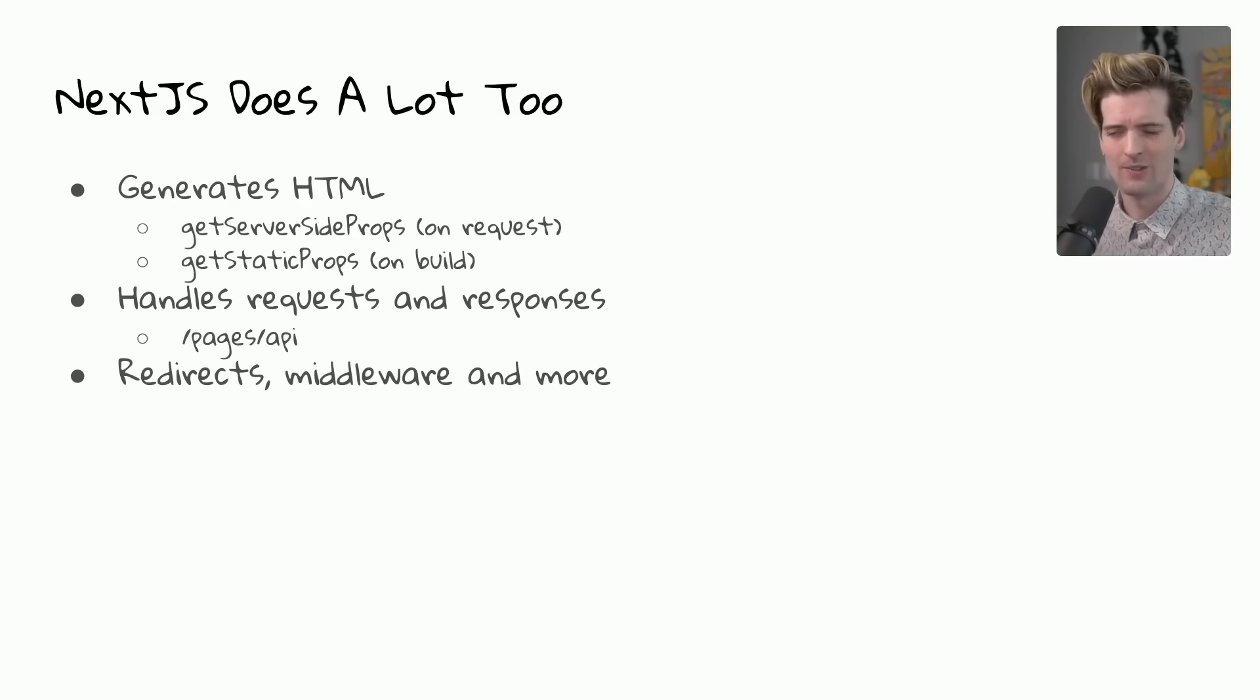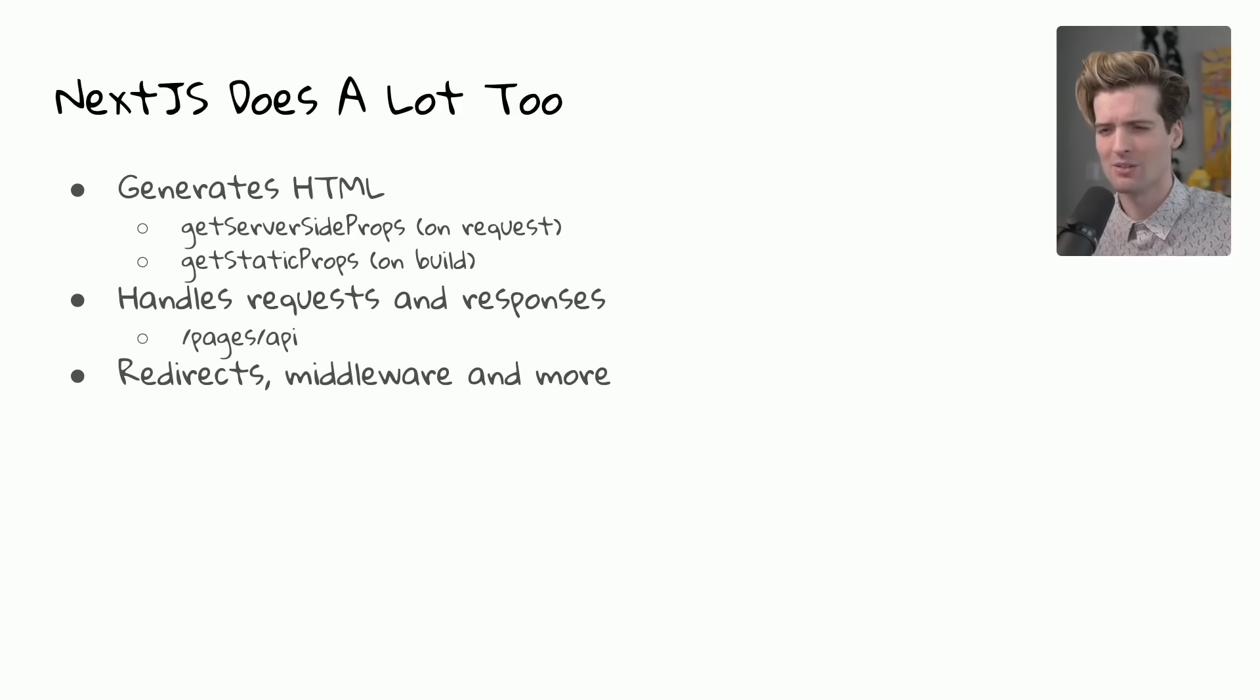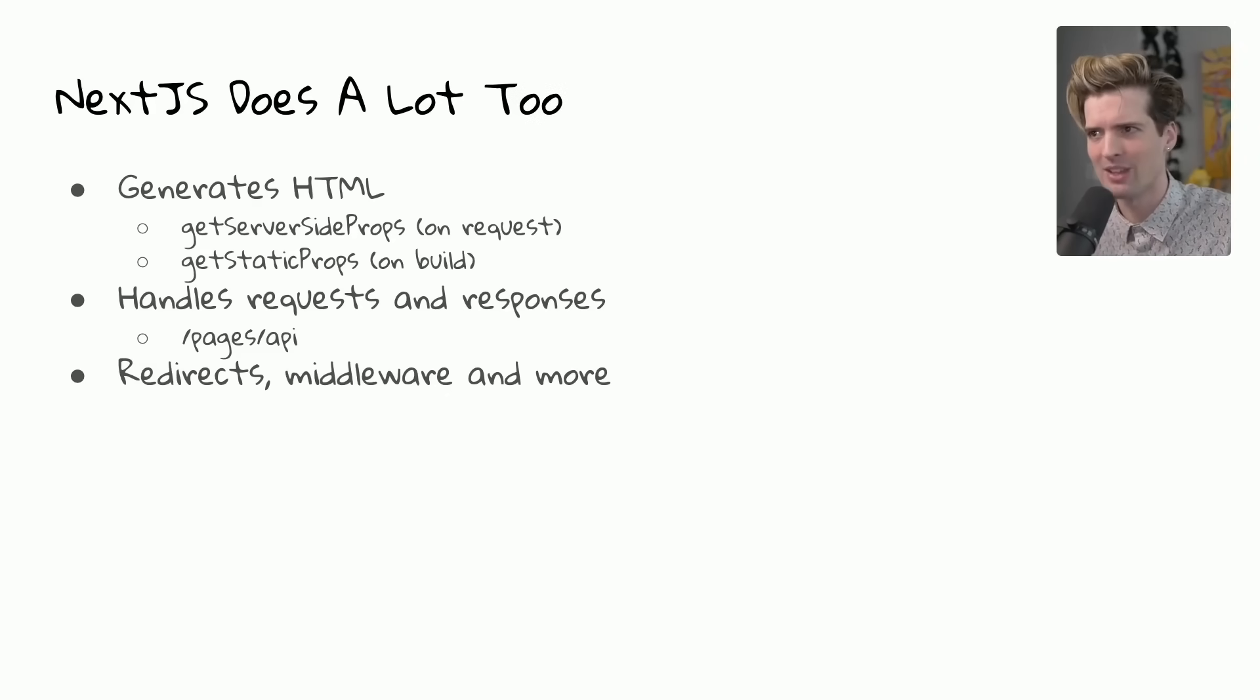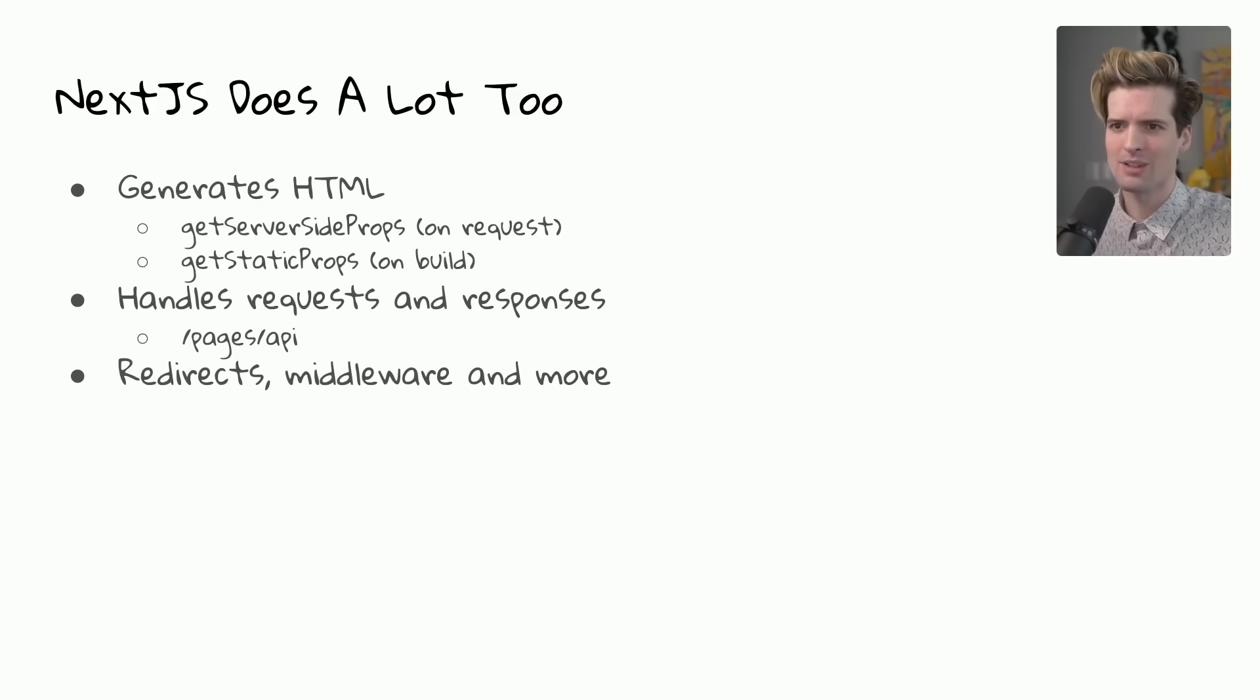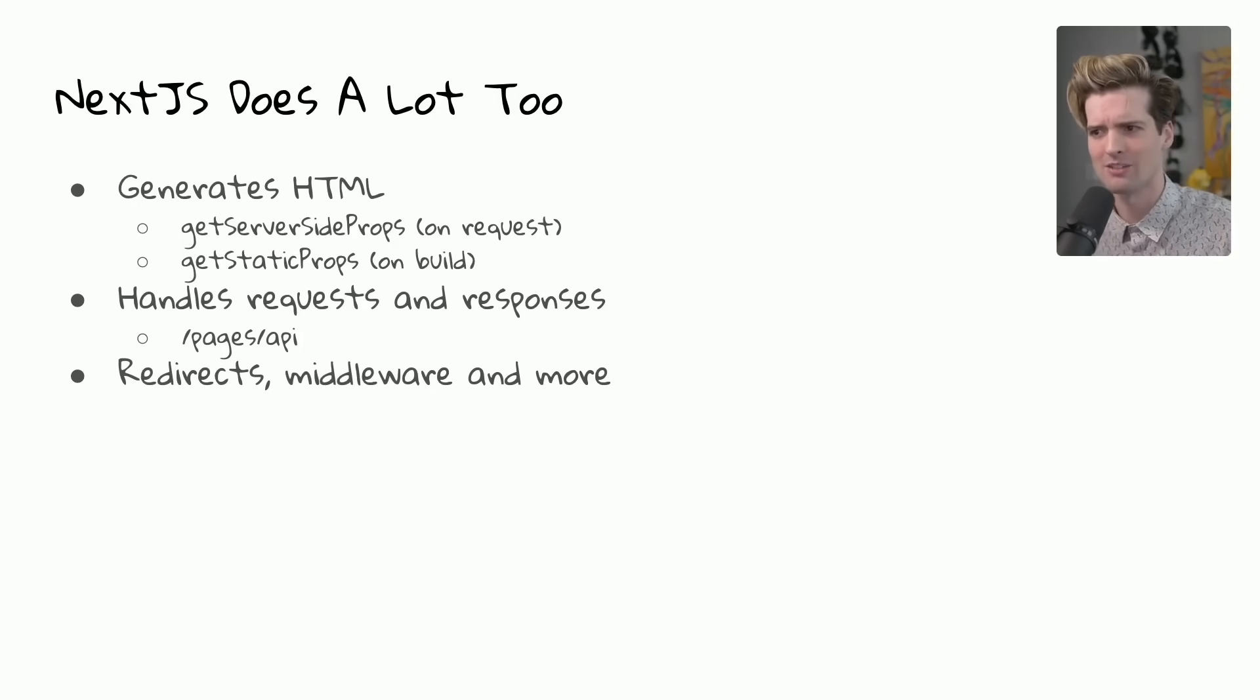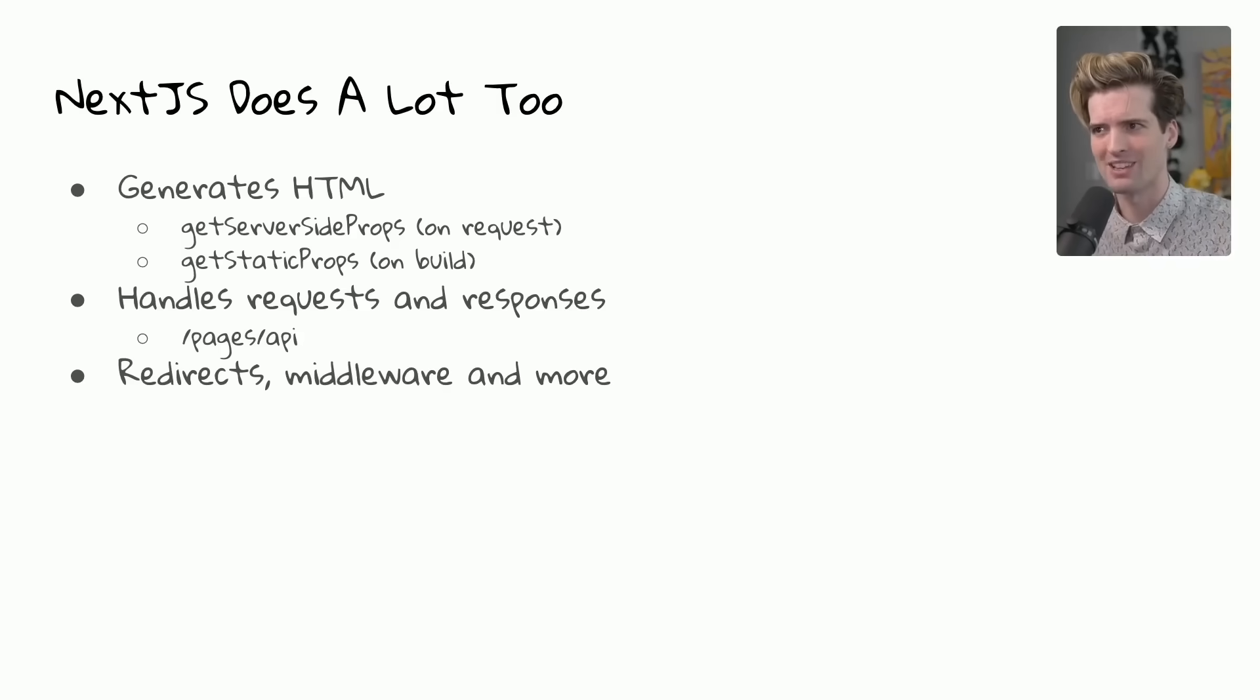I have done everything from webhook management for Stripe events to caching image responses to processing crazy amounts of data on the silly pages slash API directory. You also have the opportunity to create redirects, middleware, and so much more using the new things that Next.js is regularly introducing. Middlewares allow you to run some code on the edge before a request makes it to your servers, and redirects allow you to do all sorts of crazy things, combining Next.js projects with other hosted solutions to build increasingly complex applications on top of a very simple foundation.